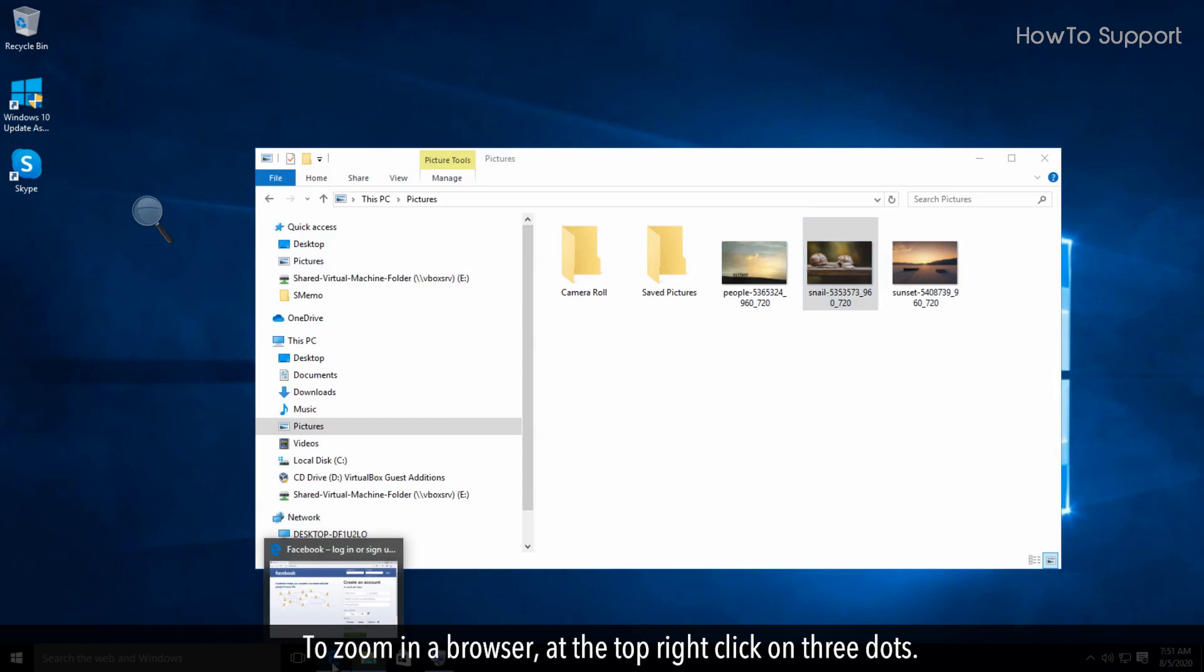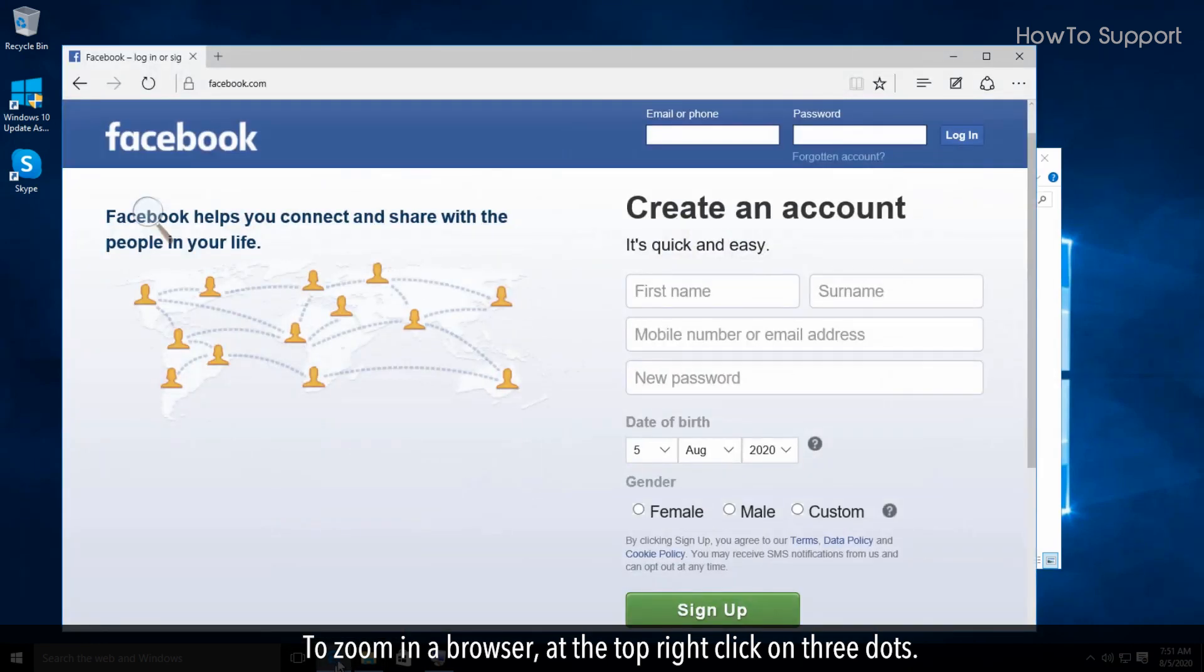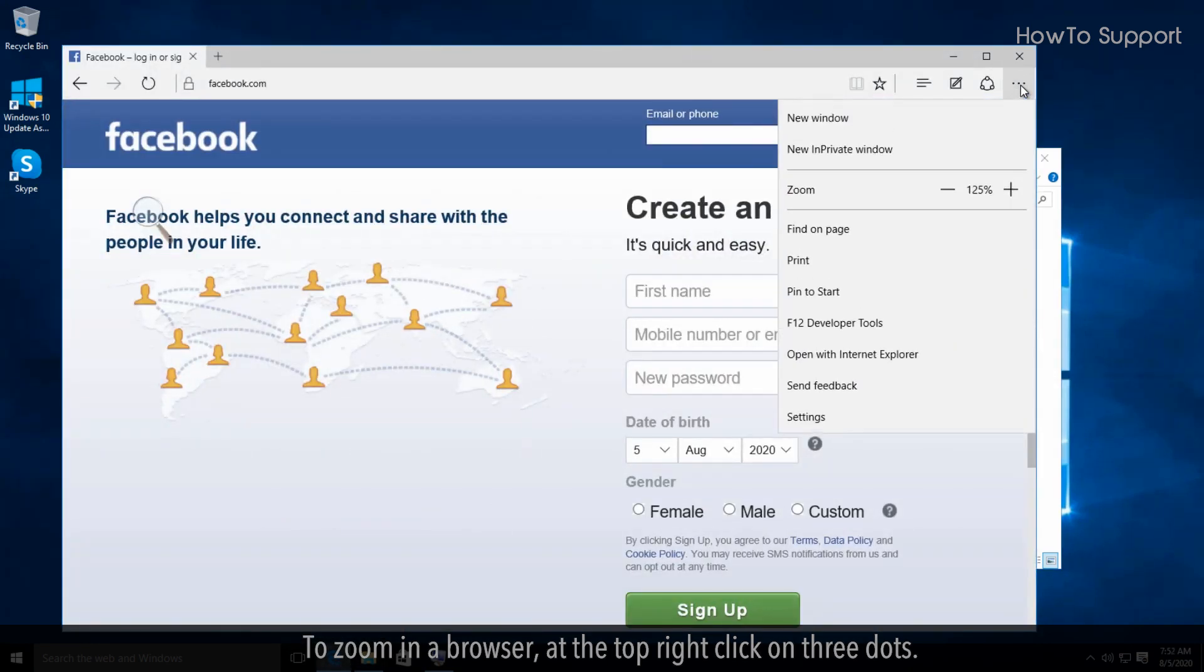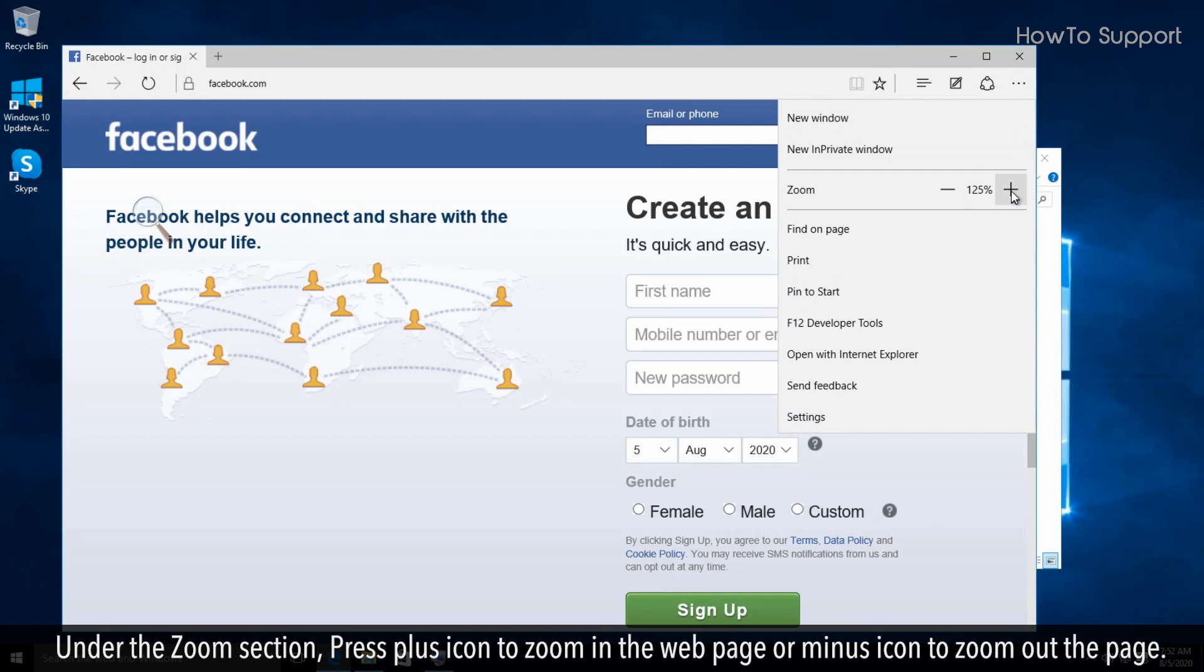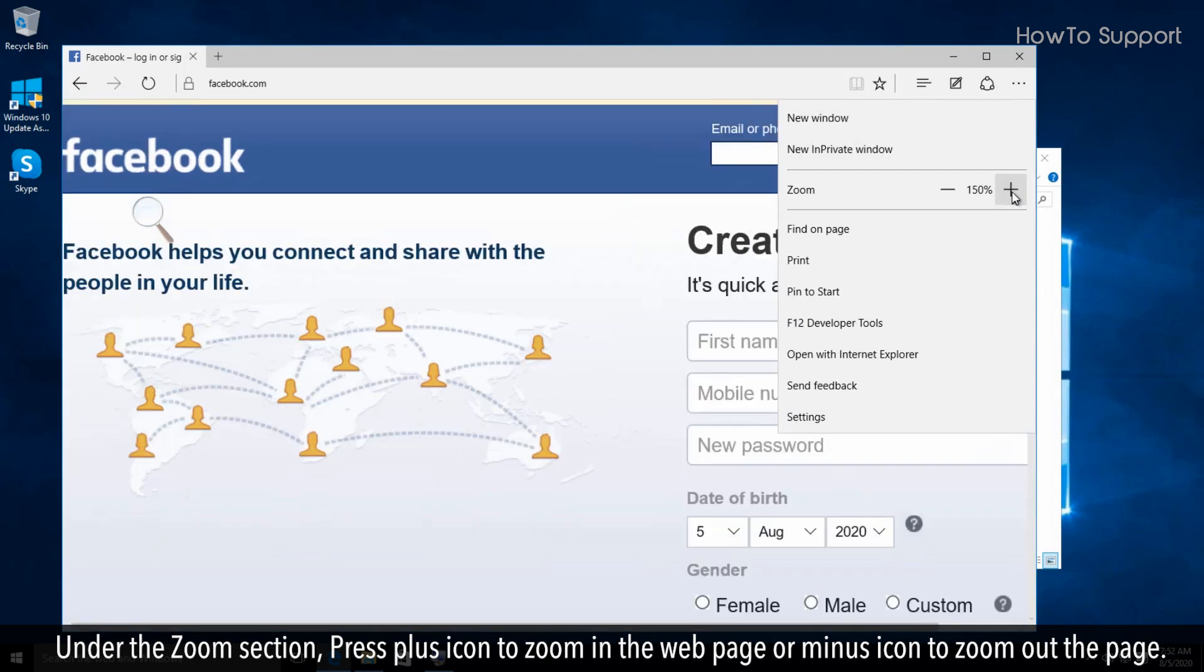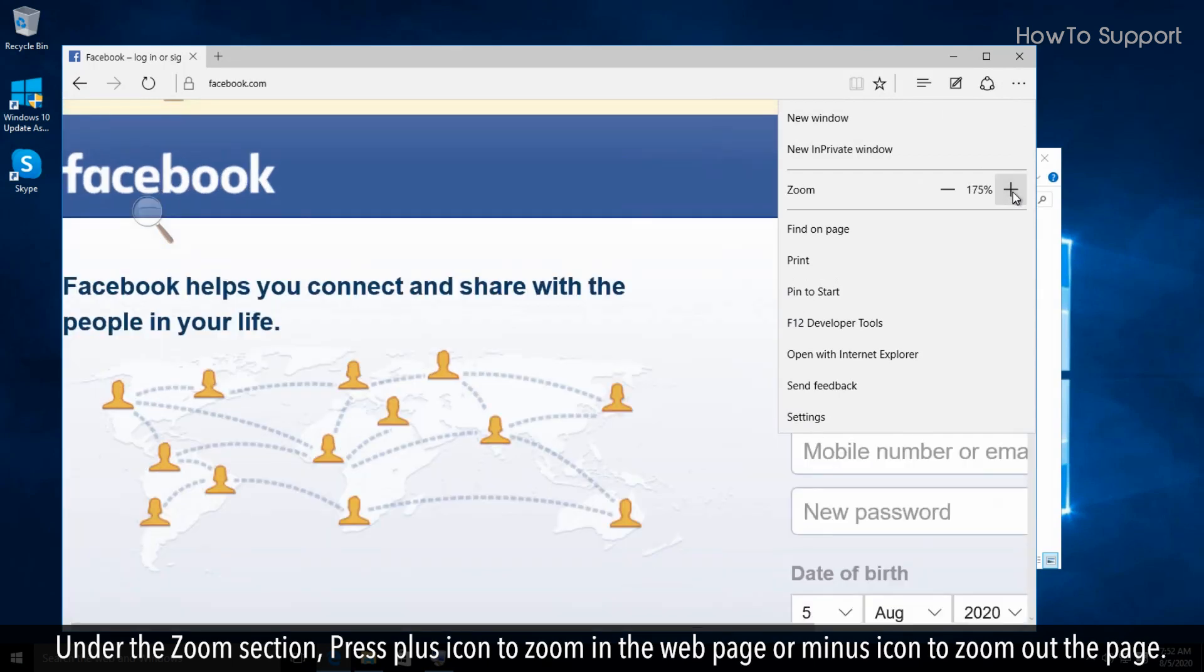To zoom in a browser, at the top right click on three dots. Under the zoom section, press plus icon to zoom in the web page or minus icon to zoom out the page.